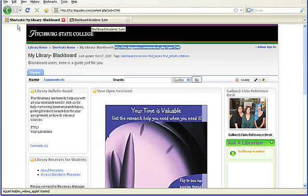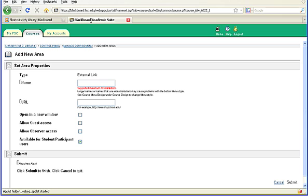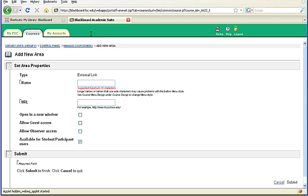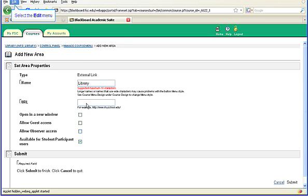Once you have your guide's web address copied, return to the Blackboard page. This is the page to add an external link. You need to name the link for the menu page. We suggest something like Library or Research. In the box for the URL, you will select it and paste in the web address of your guide.